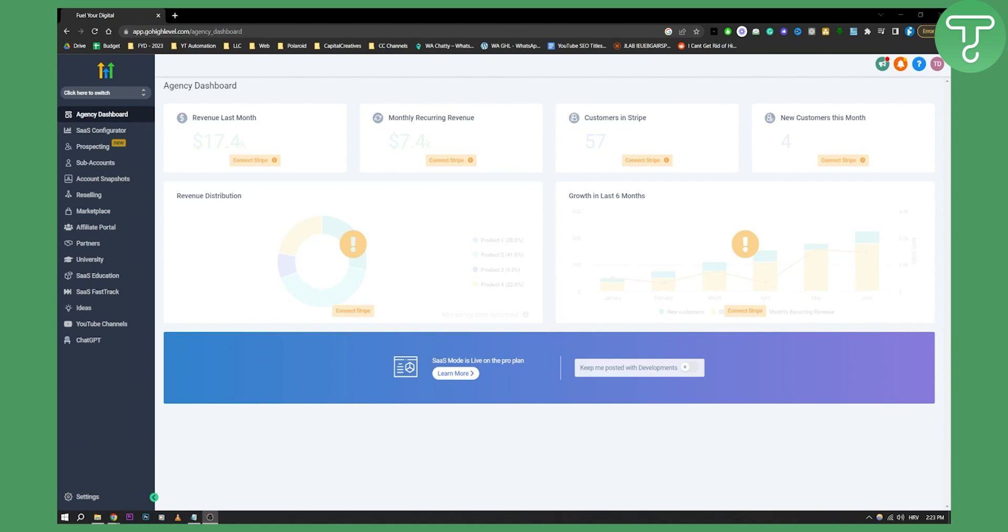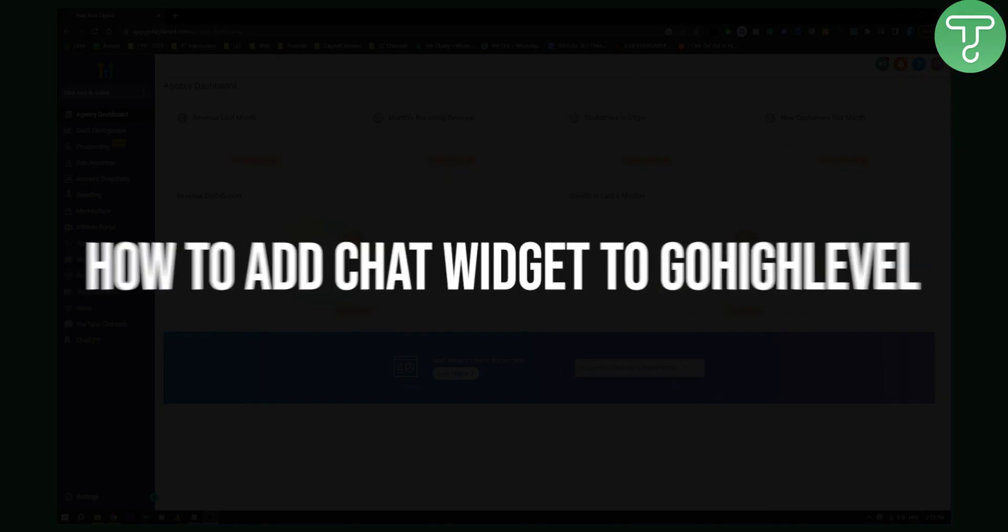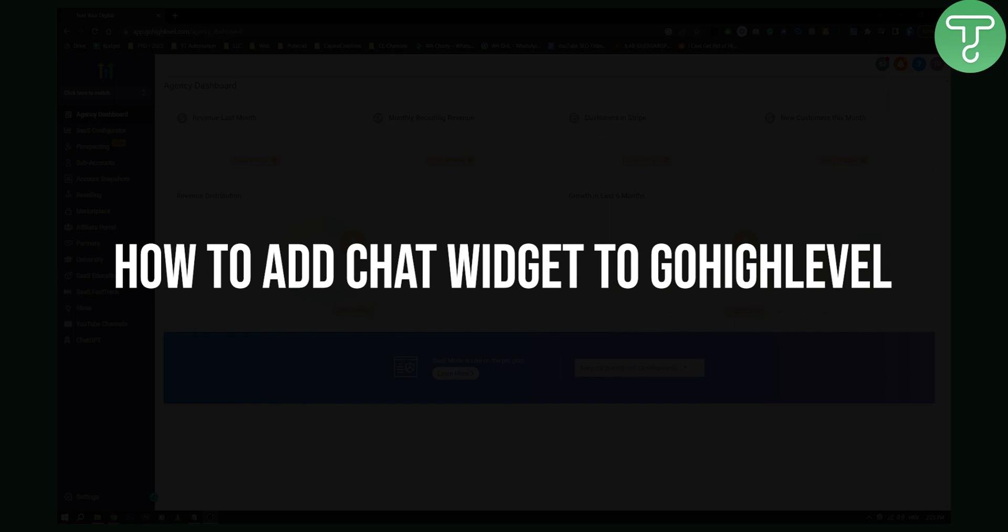Now today, guys, we will add a chat widget to your funnel on Go High Level. Now let's get started with that.